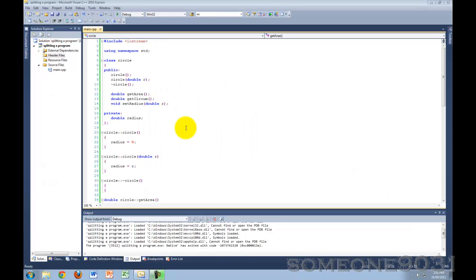Hi, and welcome to another C++ programming tutorial from Sum19031. In this tutorial, I'm going to be teaching you guys how to split your C++ program code into separate code files.